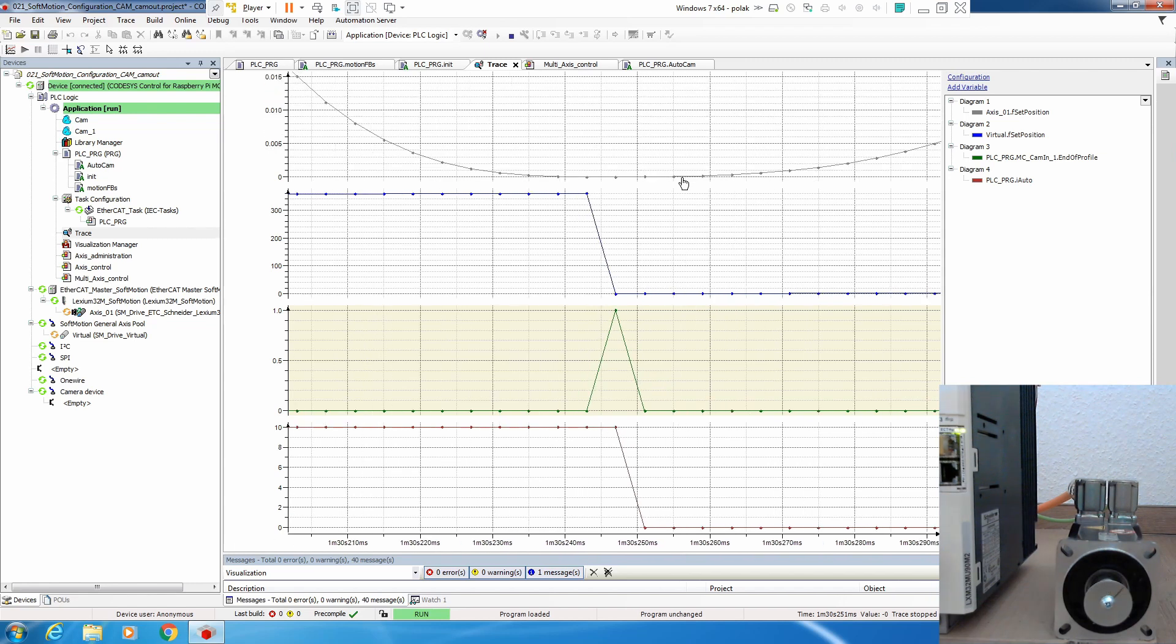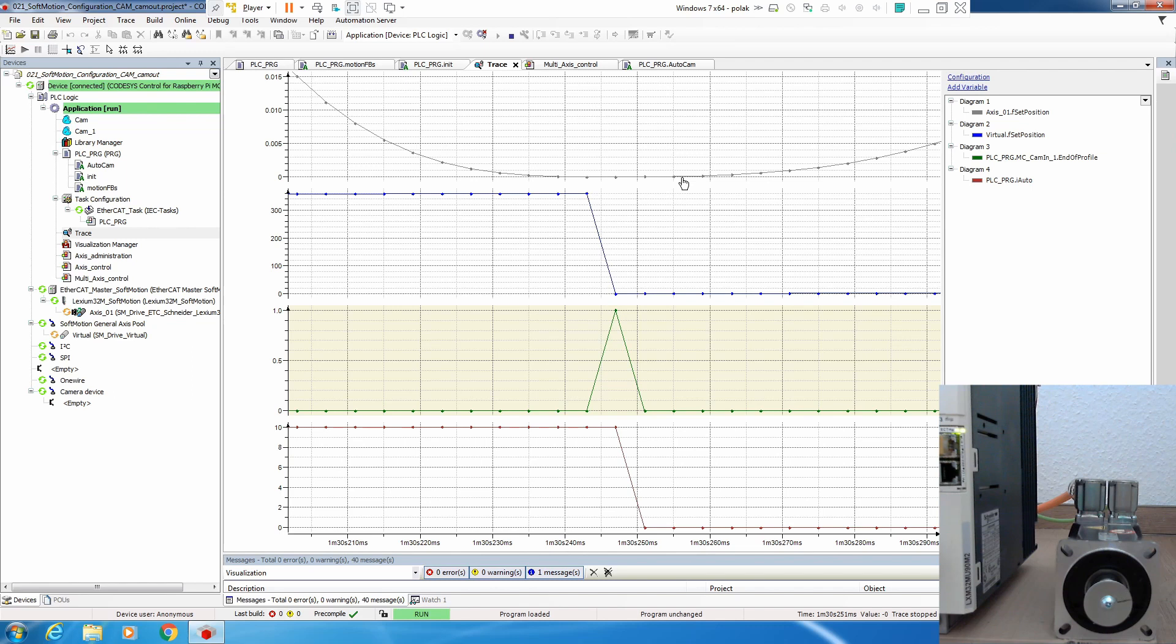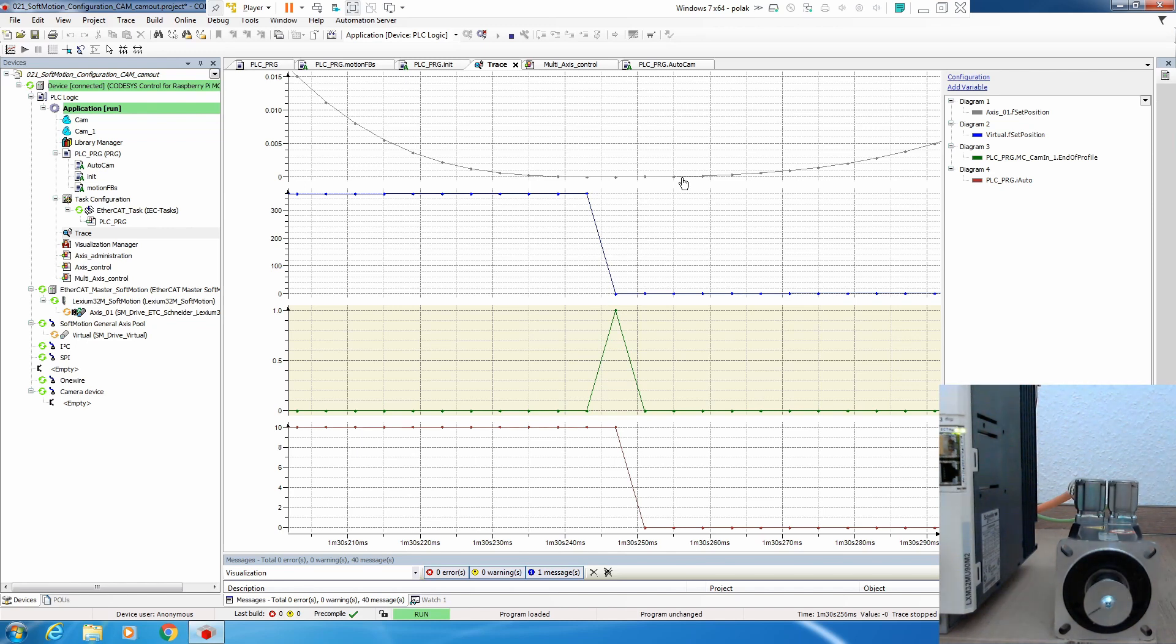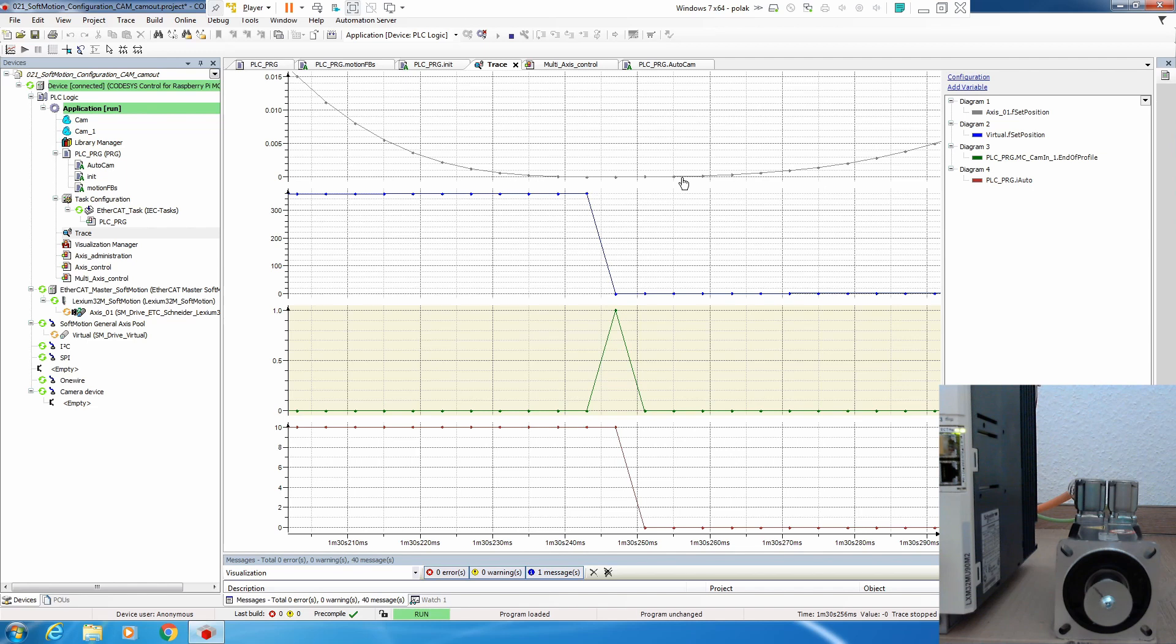That's it. This is a fairly simple solution how to switch cam, however the accent of this video is more on end of profile. Hopefully in your application you will use it properly to switch between the cams, whether it is periodic, non-periodic, ramp in relative, or absolute.